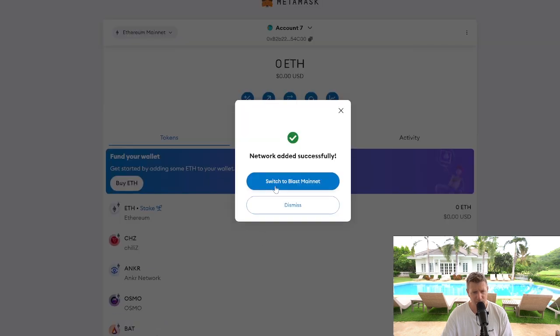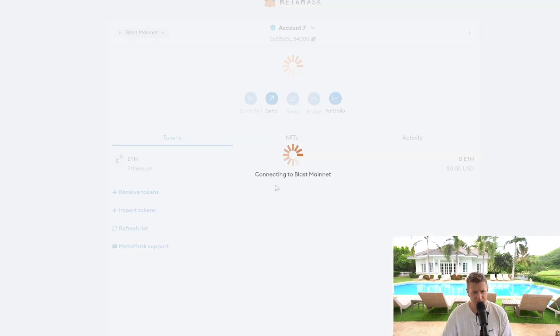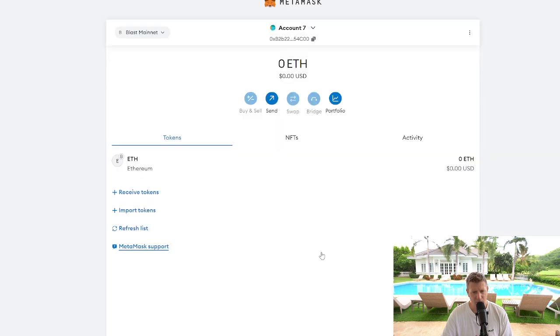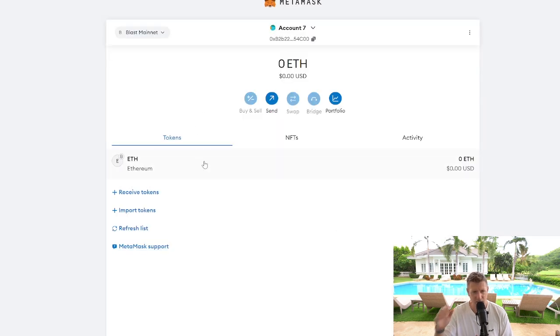Then all you need to do is click switch to Blast Mainnet, then got it, and then there you go. So you've got Blast Network on your MetaMask.